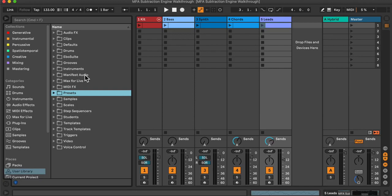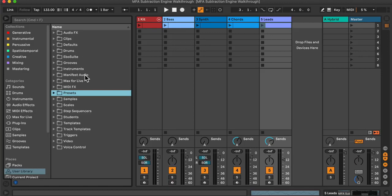Any Max devices stored in the user library will automatically be ingested into Live's Max for Live device category.